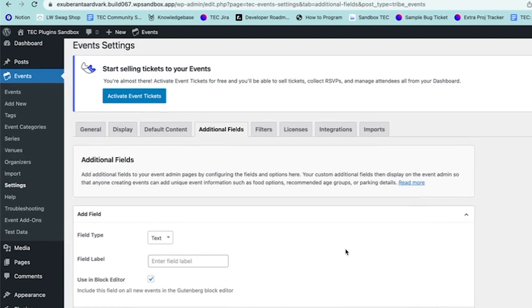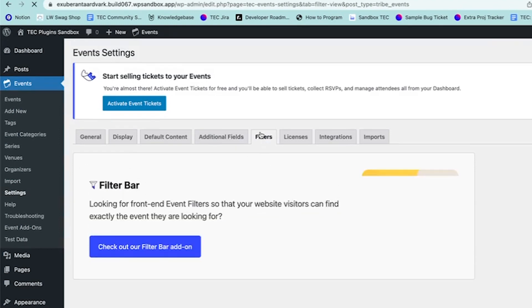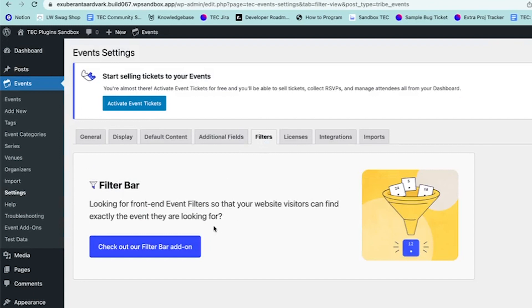Additional Fields is an option for adding custom fields to each event when you're creating it, which you can set up in this tab. The Filters tab is for the Filter Bar option, which gives you control over filtering your events. If you have a lot of events, this is really helpful to filter them down and help people find what they're looking for.